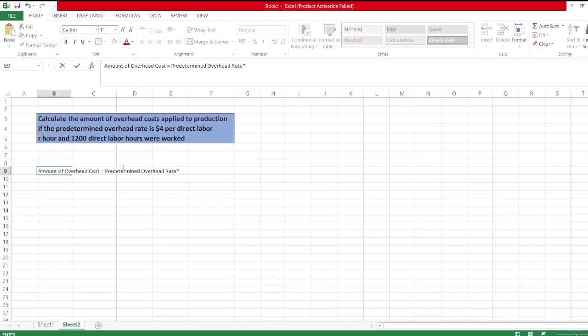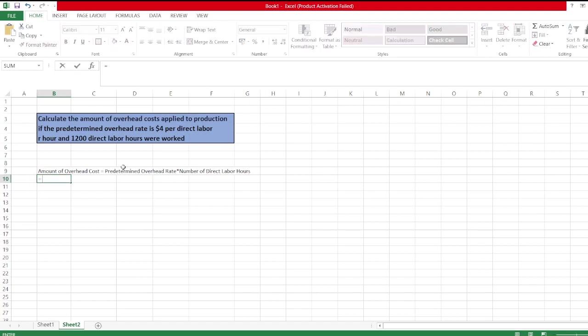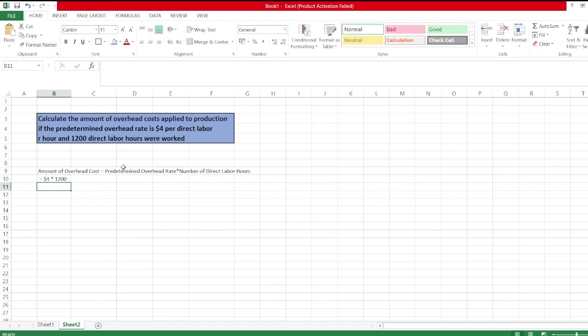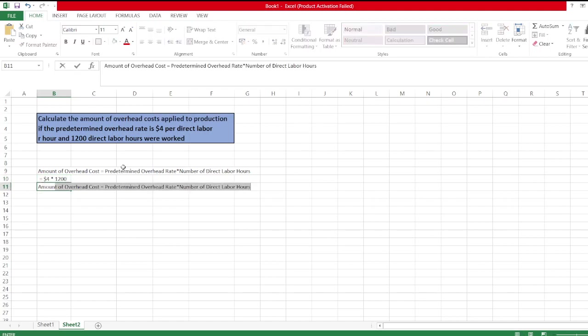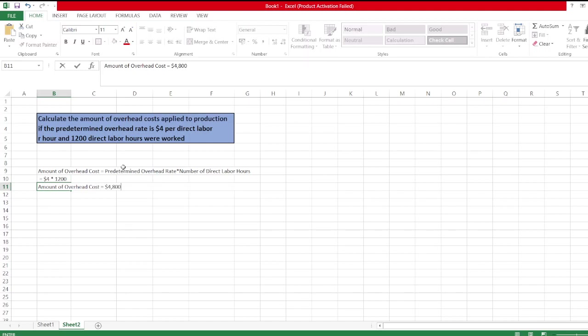The predetermined overhead rate is $4 per direct labor hour times 1,200 direct labor hours. So the amount of overhead cost is equal to $4,800.